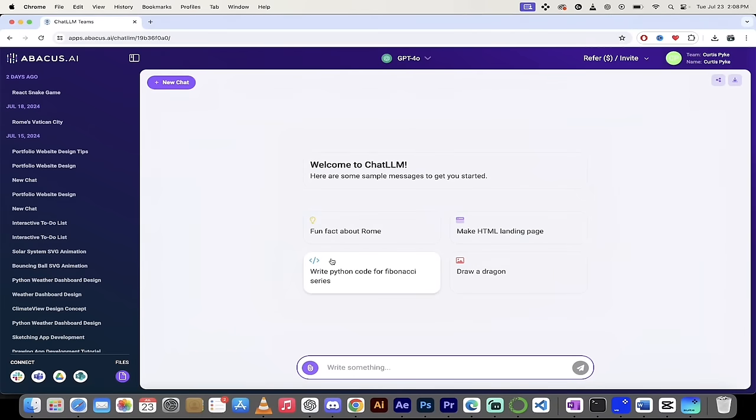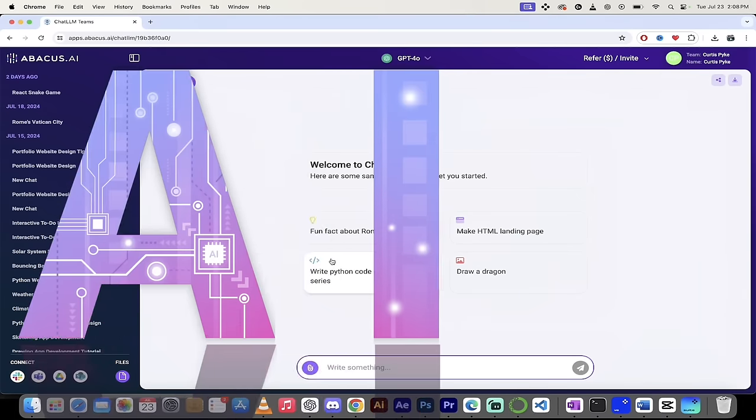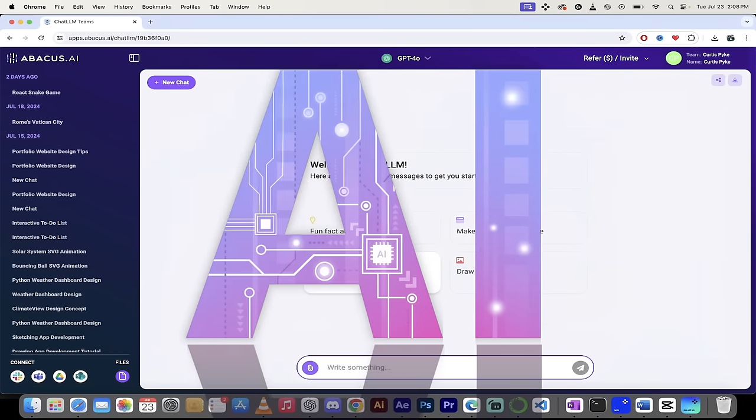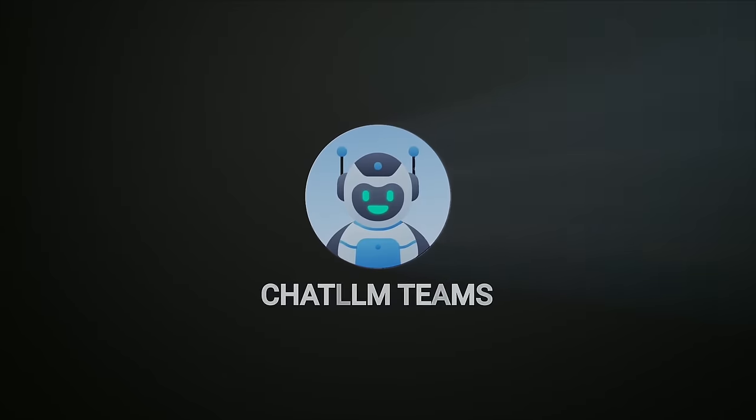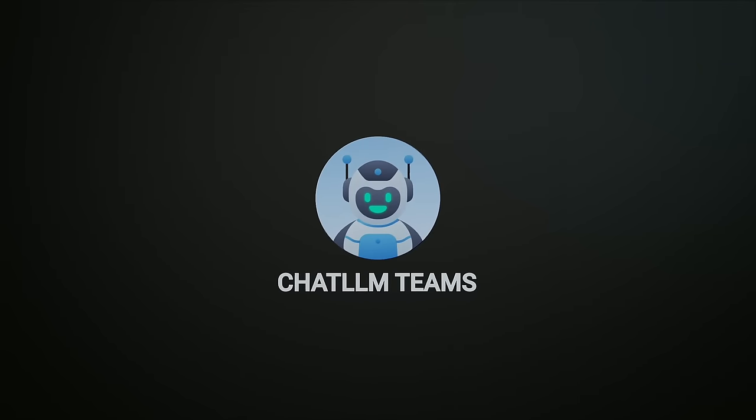Hello, everybody. Welcome back. Another AI video. This one, we're in ChatLLM Teams, and I got something awesome to show you.